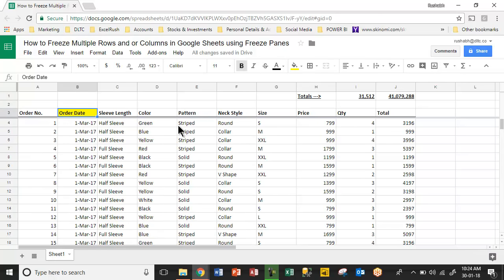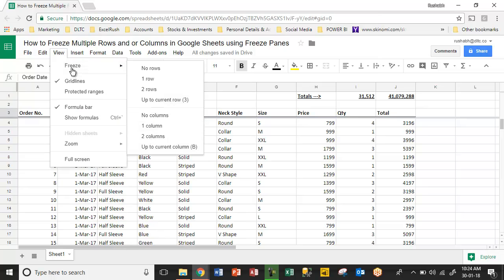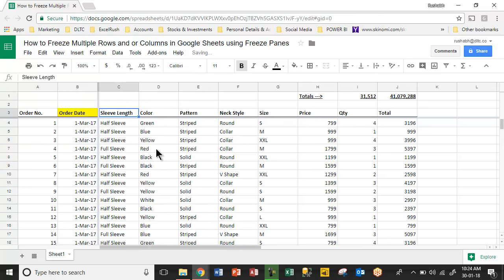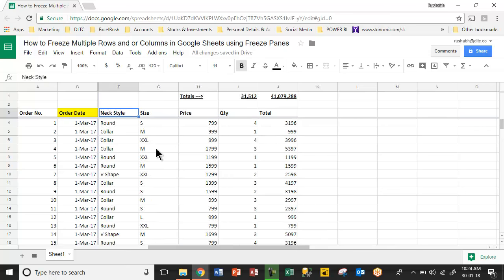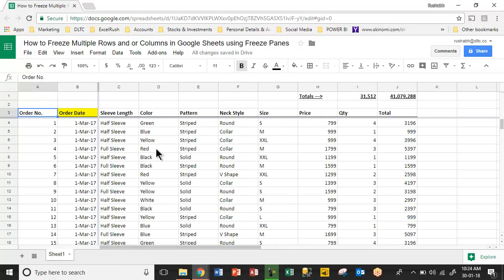I'll keep my cursor there again. I go to view, freeze and I'll say up to column B. When I go to the right, everything up to column B is frozen.